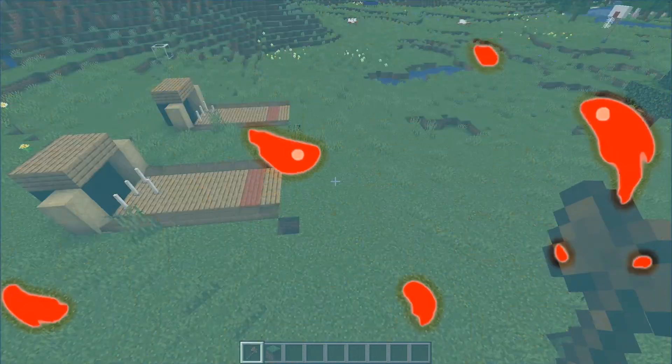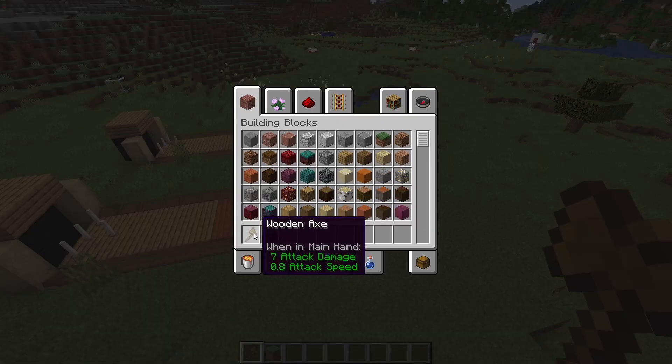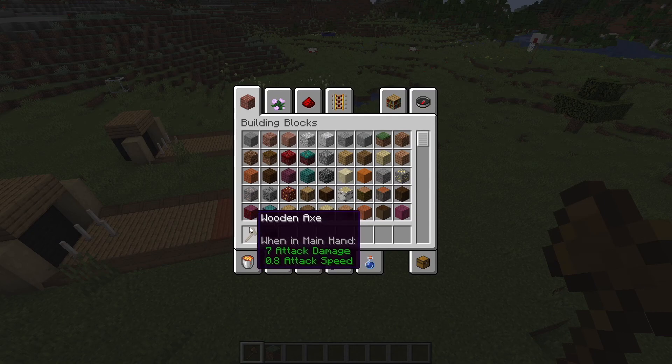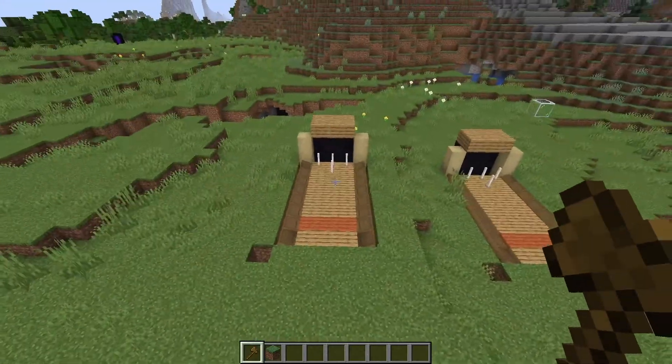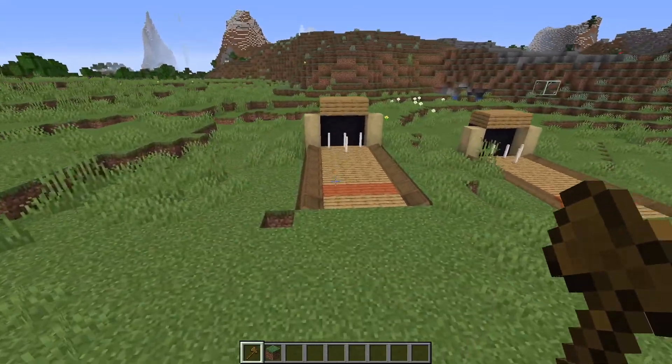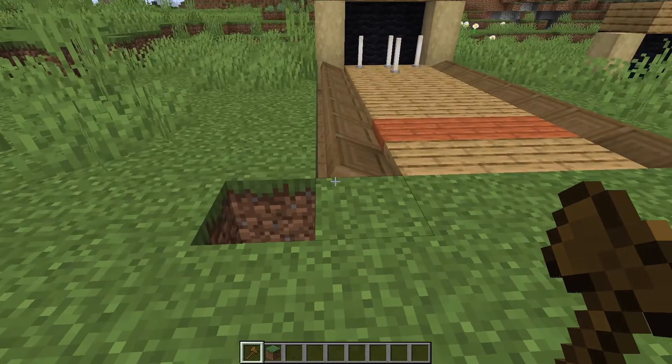For WorldEdit to work and to do anything with WorldEdit, you have to have a wooden axe that looks like this. As you can see, I have a little bowling alley build right here.